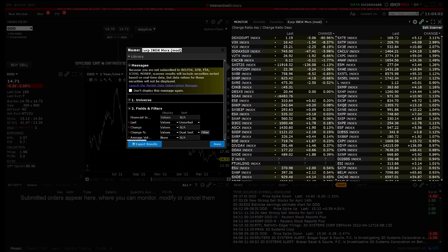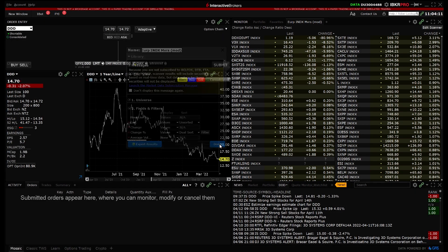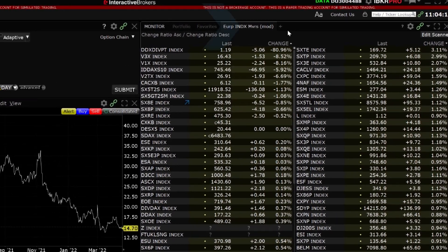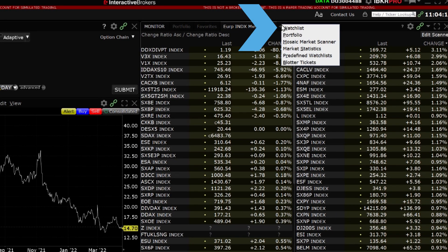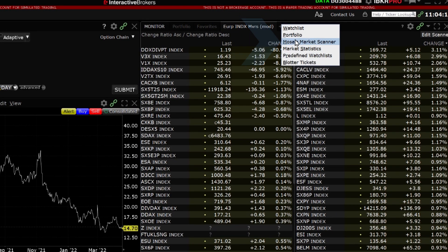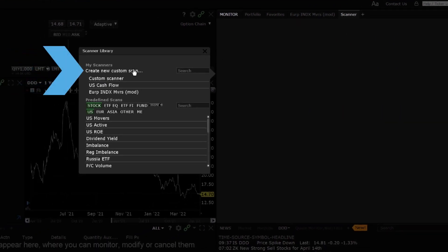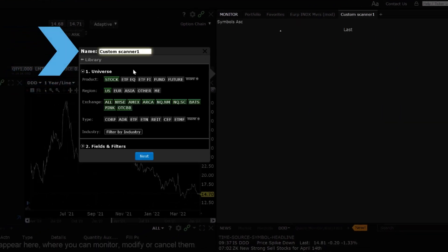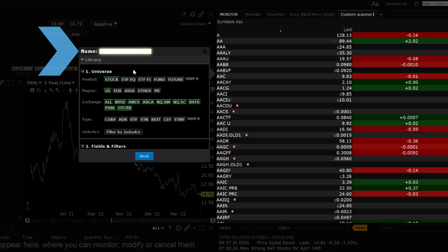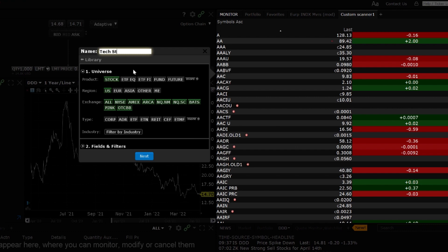You can also create a new scanner from scratch. Again, I will click on the plus sign in the Monitor panel, then select Mosaic Market Scanner. This time I will click Create New Custom Scan. Enter a name for your scanner at the top of the sidecar window. I'll title this scanner Tech Stocks and you can see the tab on the right adjusts to reflect the title.